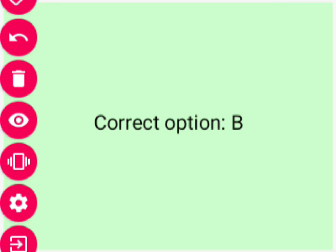Yeh sab questions aaj ki video ke liye the. Video agar aapko achha laga ho toh please like kijiye. Channel ko subscribe nahi kiya toh channel ko subscribe kijiye. Aur agar aapko koi doubt hai toh use comment box mein likh kar ke bataiye. Thank you.